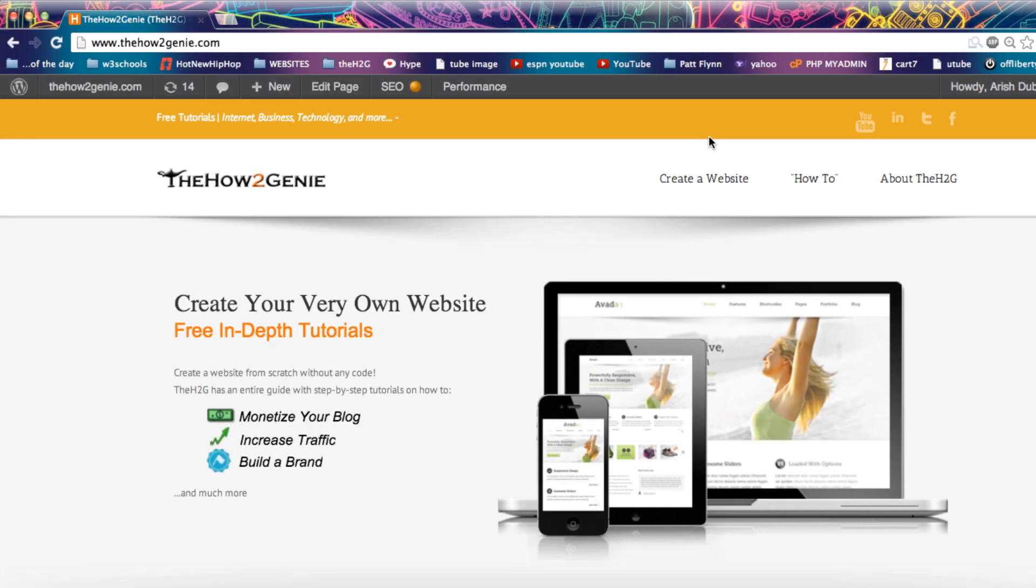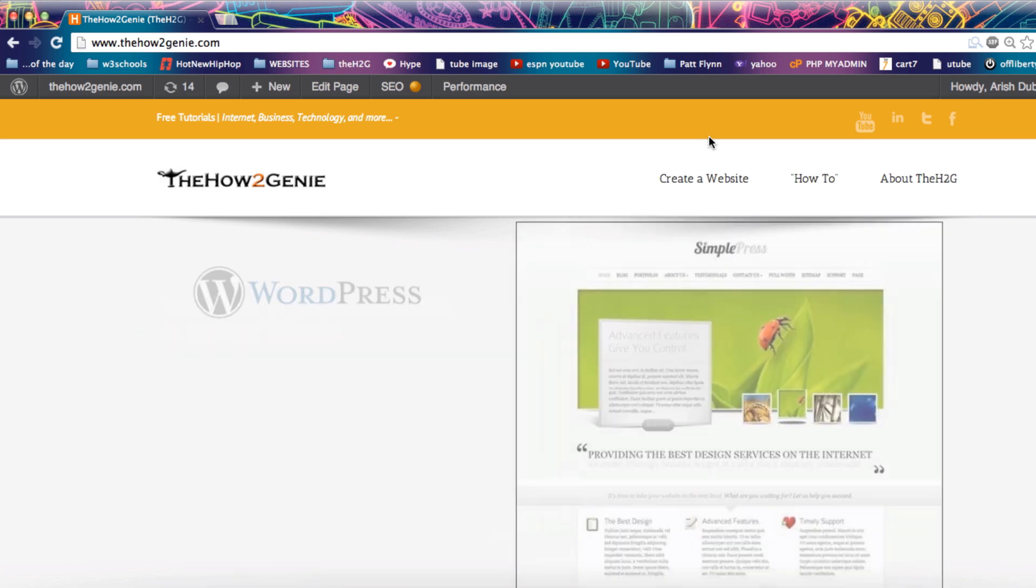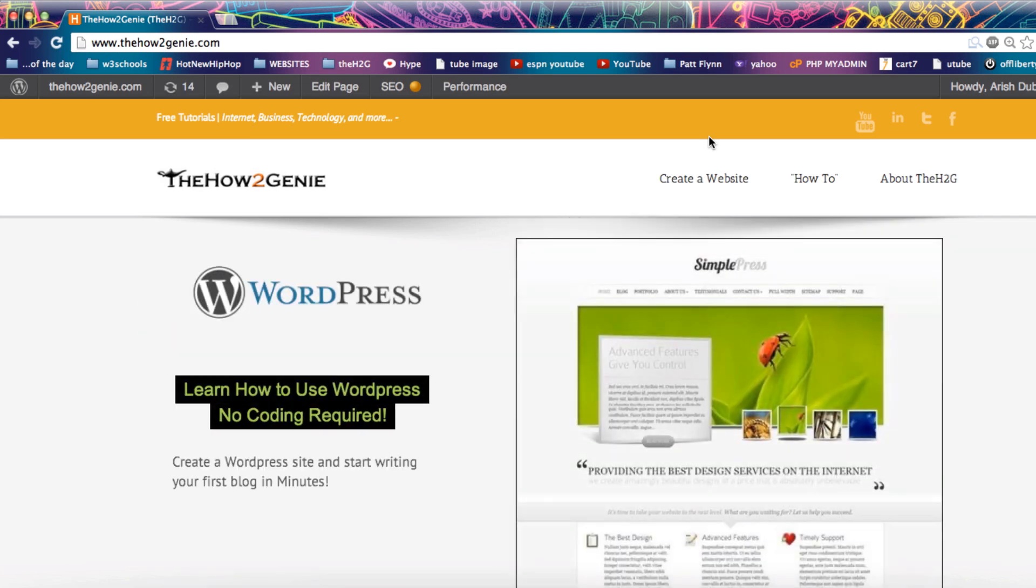Hey guys, welcome to the HowToGenie website filled with free tutorials. Today's free tutorial, I'm going to show you how you can download an Instagram video.